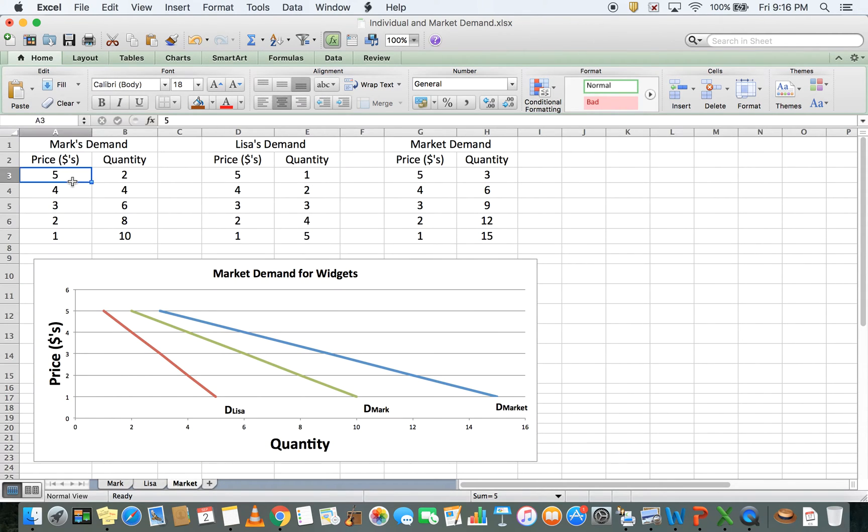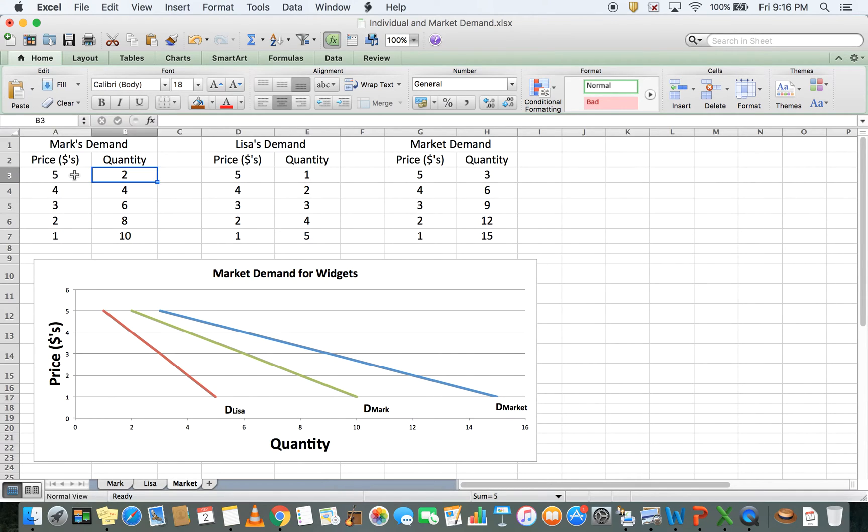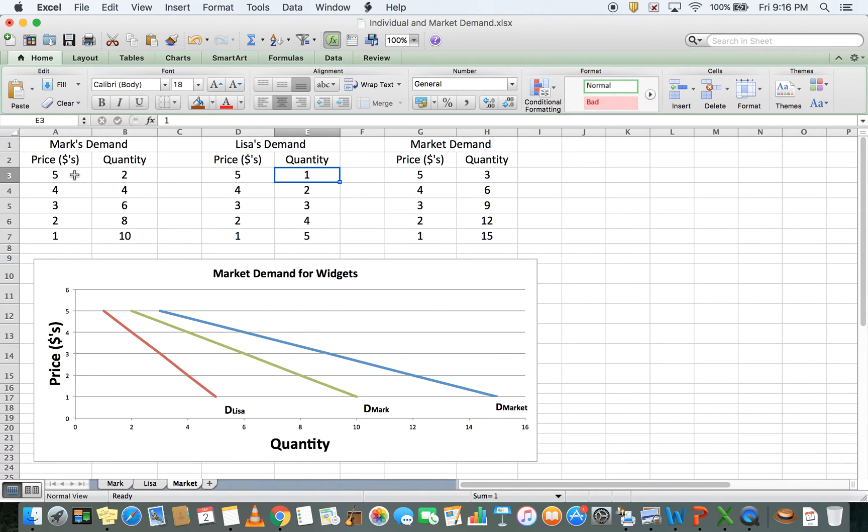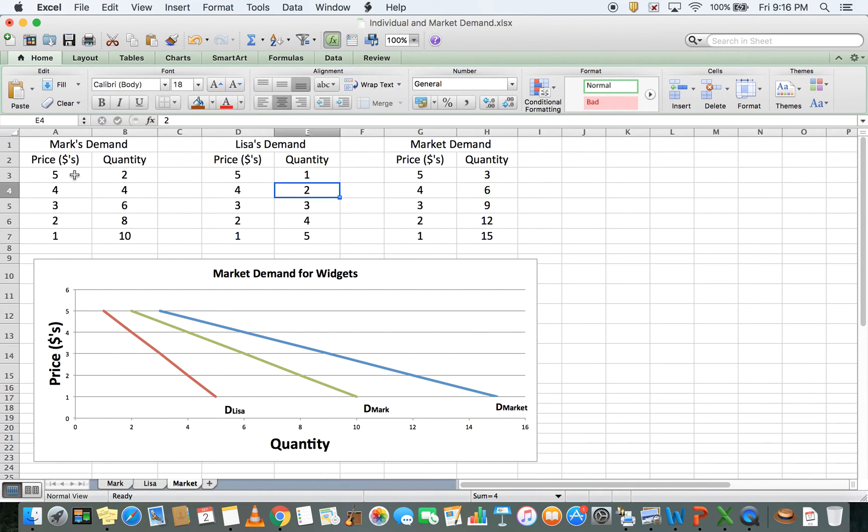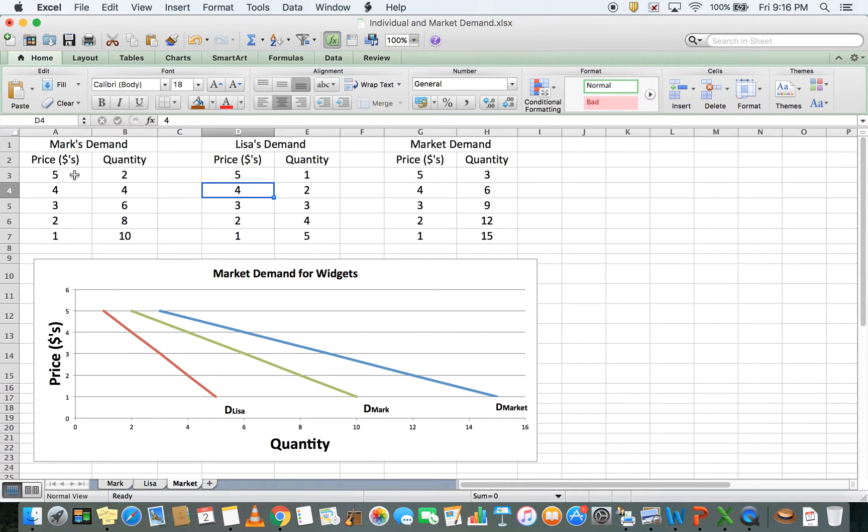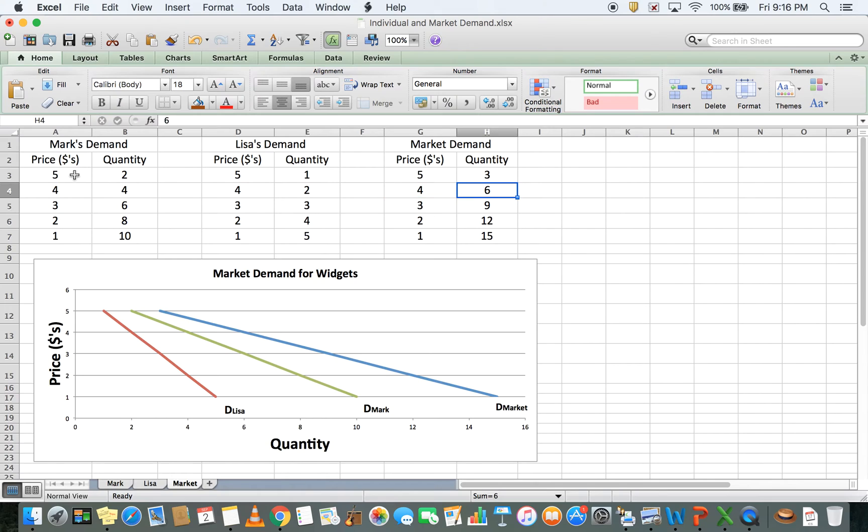Here we have Mark's demand at a price of $5 and Lisa's demand at a price of $5. If Mark wants 2 and Lisa wants 1, the market demand is 3, assuming they're the only people in this market. Then we do the same for a price of $4. Mark demands 4, Lisa demands 2, therefore market demand is 6.